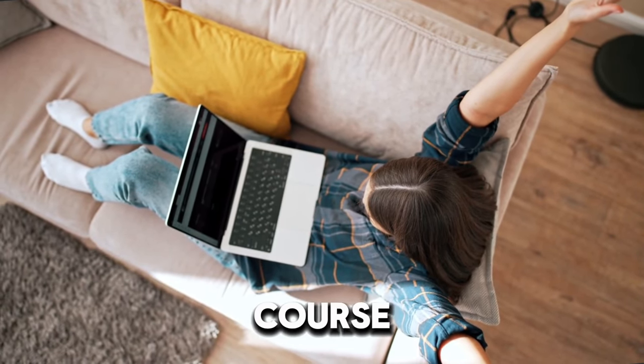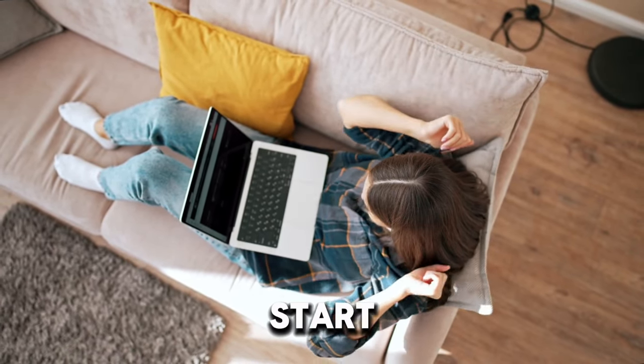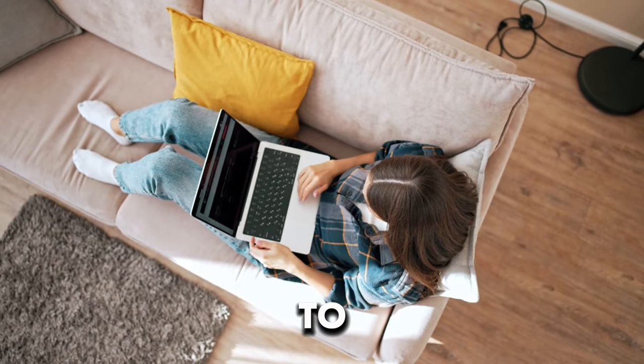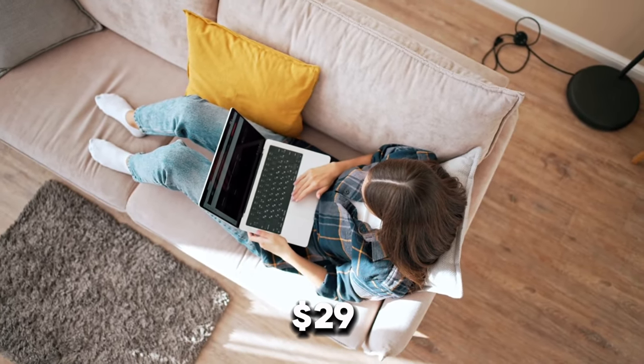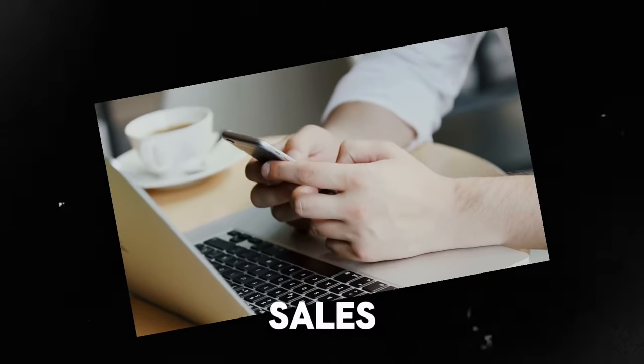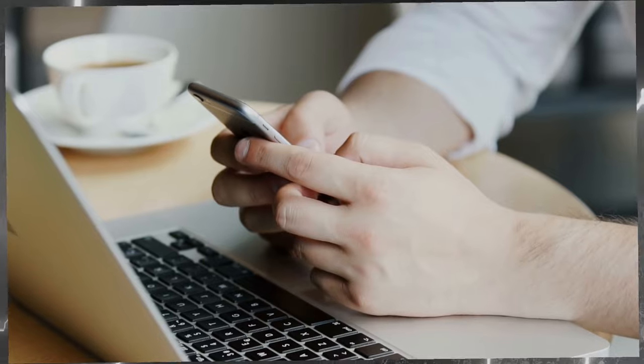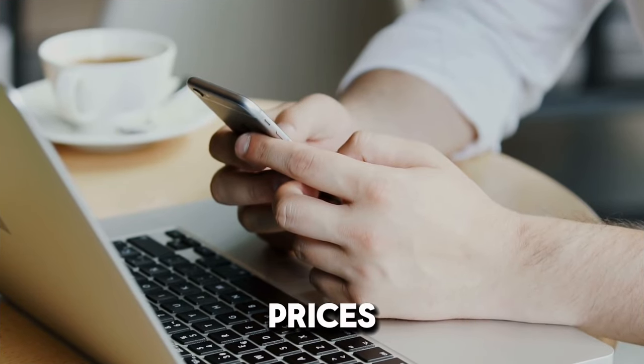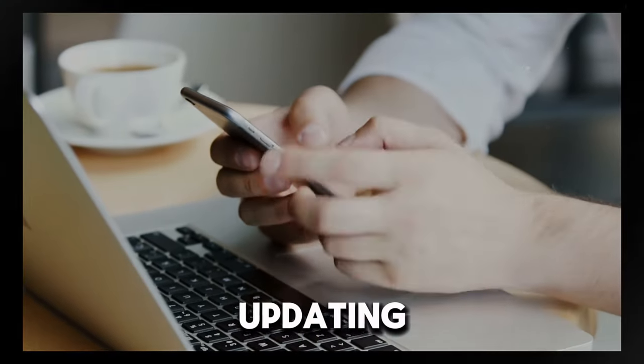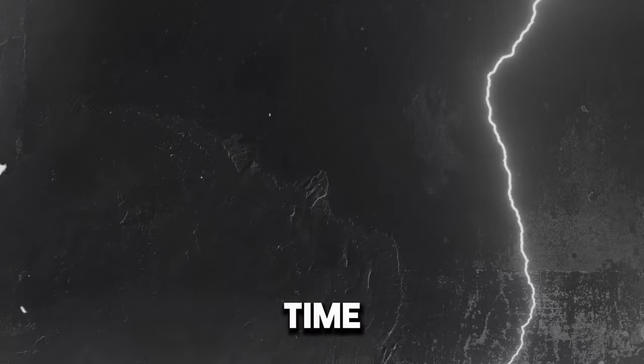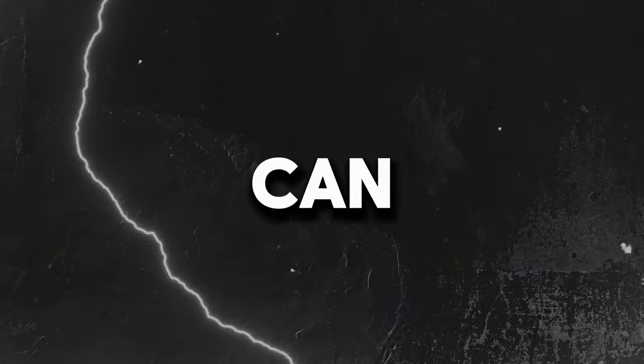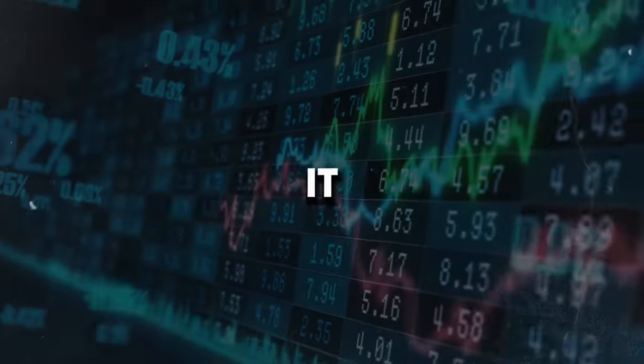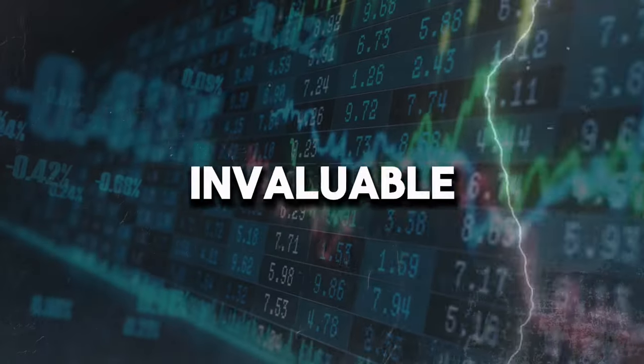Of course, for your first ebook, you may want to start a little lower, like $19 to $29-ish, just to get some initial sales and testimonials going. But don't stay stuck at those low prices forever. Keep updating and expanding your ebook over time. Then you can increase that price accordingly as it becomes even more comprehensive and valuable.